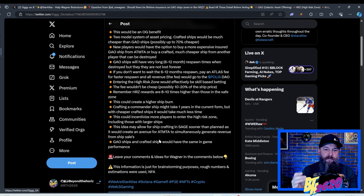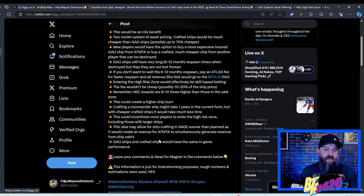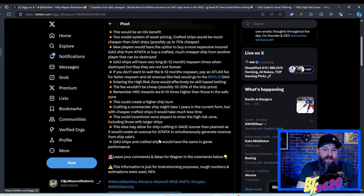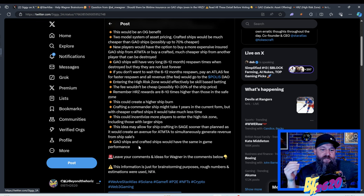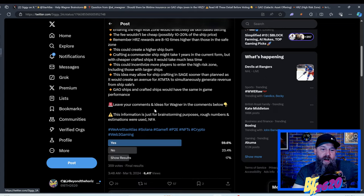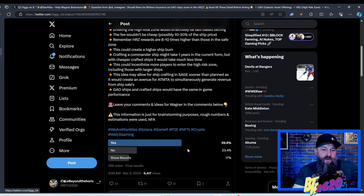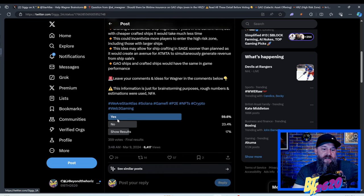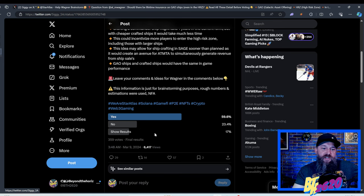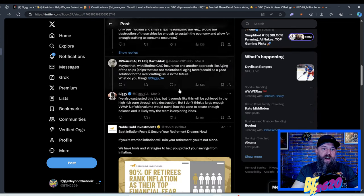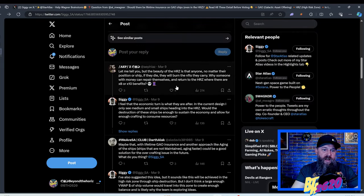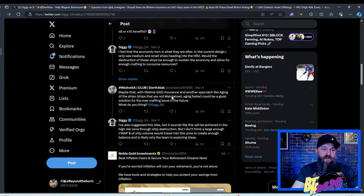If you don't want to wait six to 12 months to respawn, you pay an atlas fee for a faster respawn. And all revenues, the fees would go to the Polis Dao. So if you are like me and have a whole bunch of Polis staked in the Dao, this would actually be some type of revenue for us people that are members of the Dao. Entering the high risk zone would effectively be skill based betting. The fee wouldn't be cheap. It would possibly be 10 to 20 percent of the ship's price. Remember, high risk zone rewards are eight to 10 times higher than those in the safe zone. By the way, thank you Siggy so much for this post.